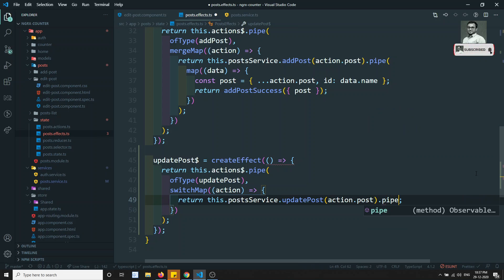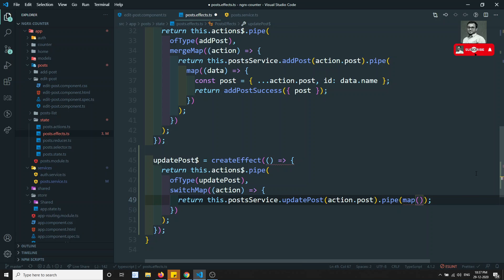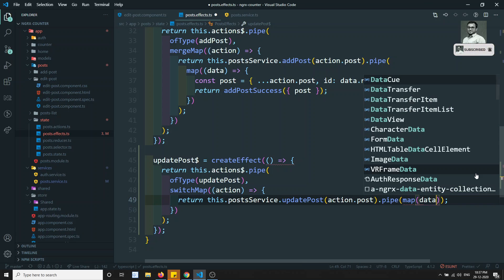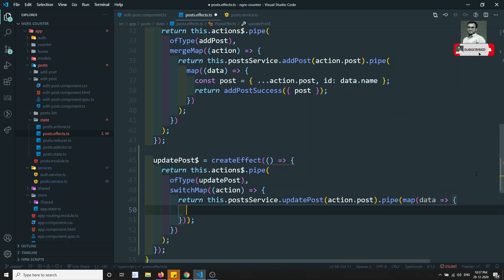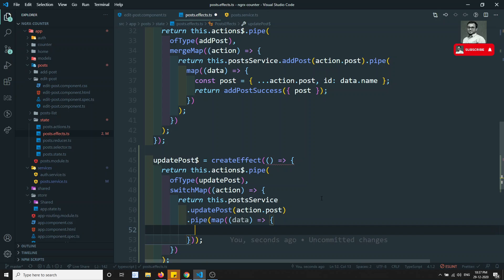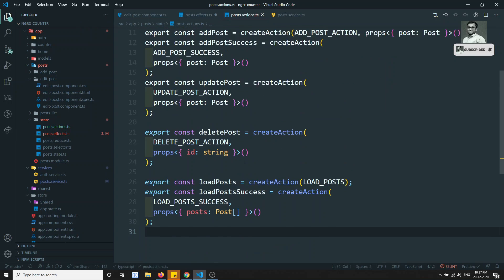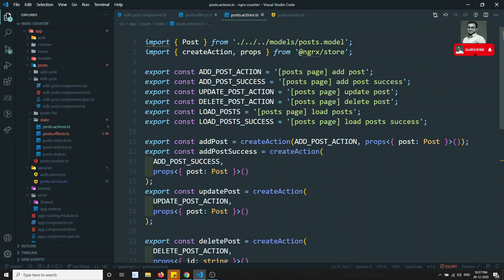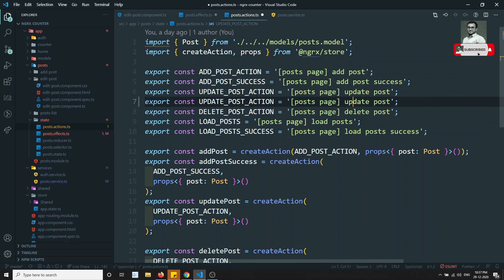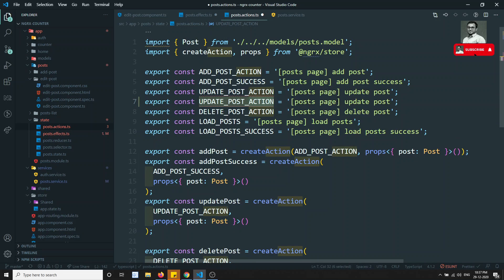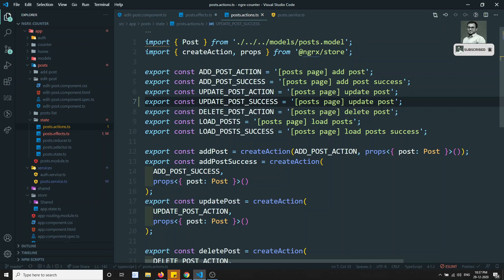Here I need to do the pipe with the map operator. Whatever data I'm getting, I need to go to the post actions. We have only the updatePost action right now — let's try to add the updatePostSuccess action.